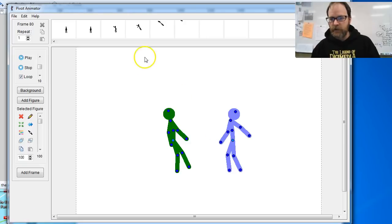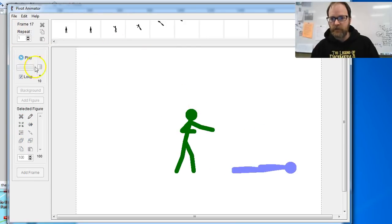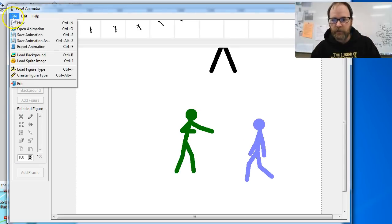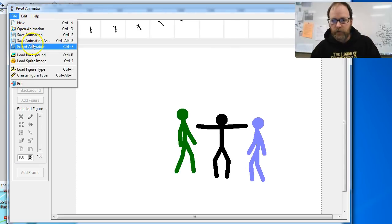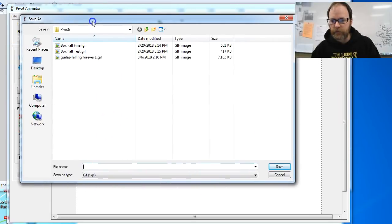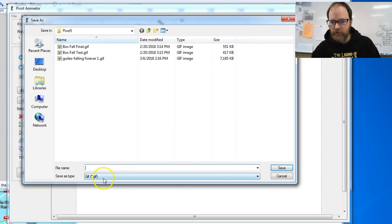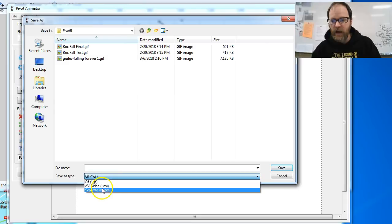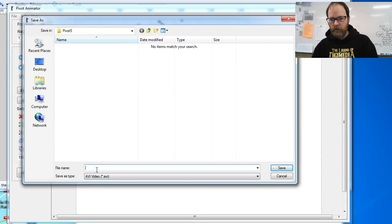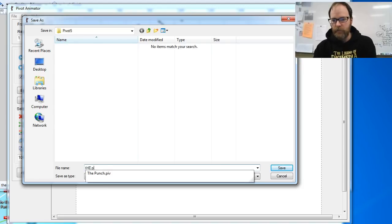So step one, you take your awesome animation and you export it. So here's my animation — I call it The Punch. I'm going to go to File, Export Animation, and then the first thing I'm going to do is select AVI, because that is a video format that likes to play well with video programs. And I'm going to name it so I know what it is — I'm going to call mine The Punch.